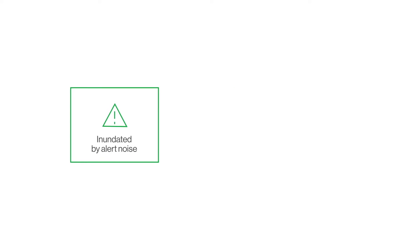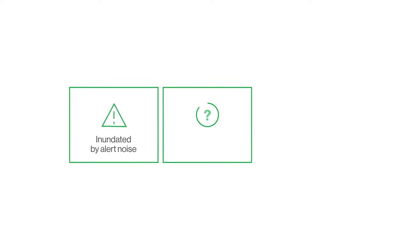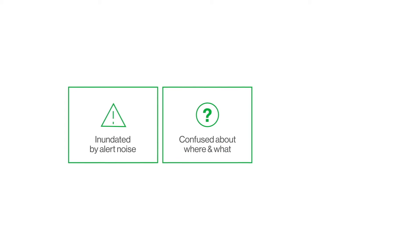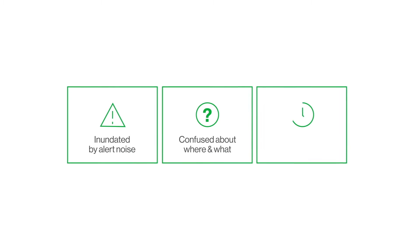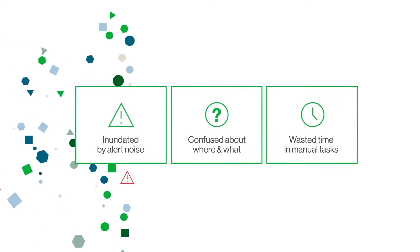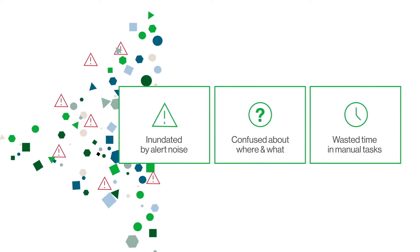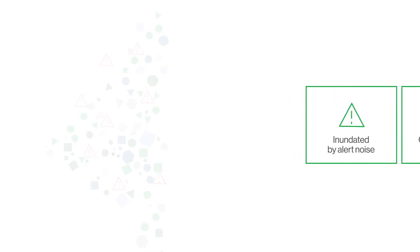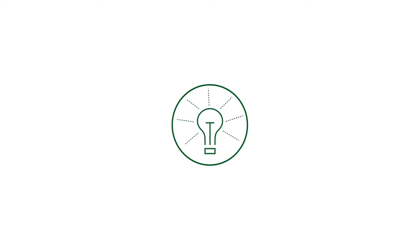Teams are suffering from too much noise, too much complexity, and too much manual work. Nobody wants any more data. What they need is actionable information.